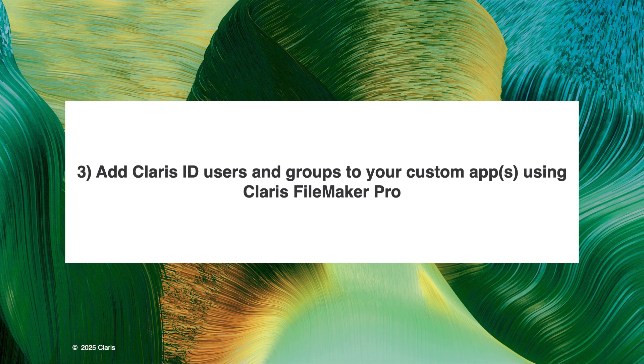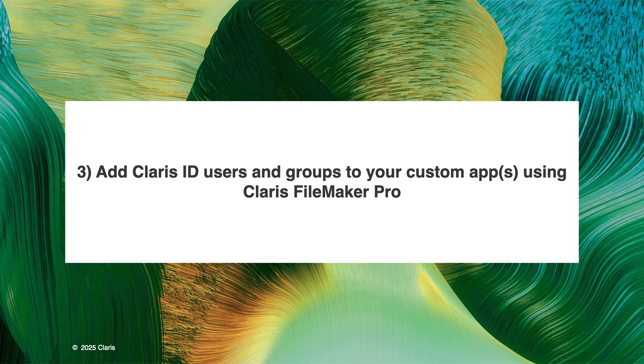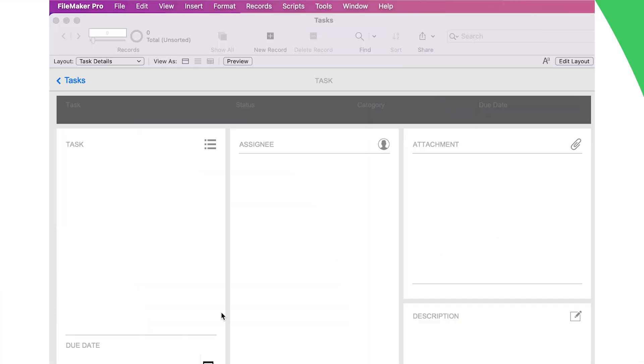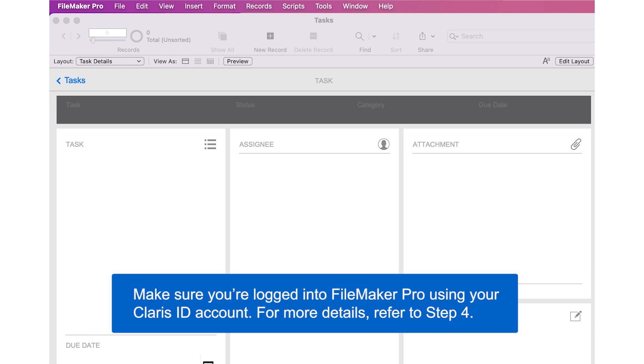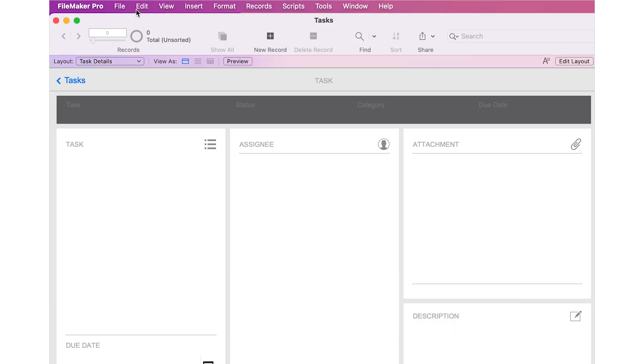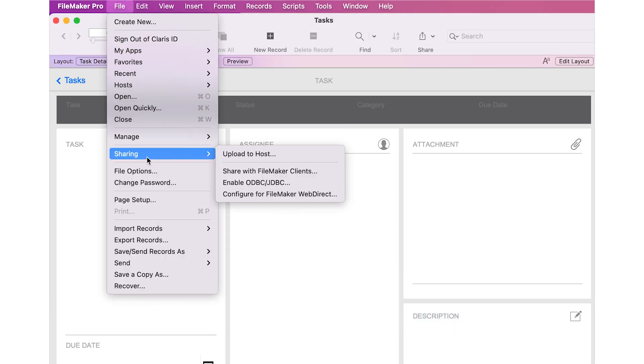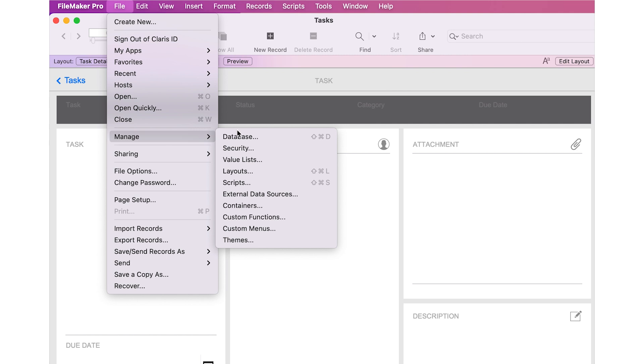Step 3 involves adding Claris ID users and groups to your custom app using Claris FileMaker Pro. To host a custom app using FileMaker Cloud, it must have account access for a Claris ID user or group. Use FileMaker Pro to modify the security settings of your custom apps that you gathered in Step 1. To create or edit Claris ID account access in your custom app, navigate to the Manage Security dialog box within FileMaker Pro.